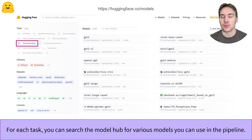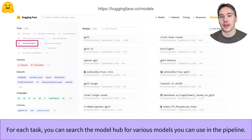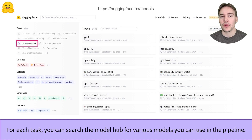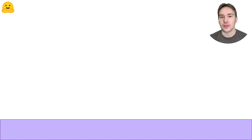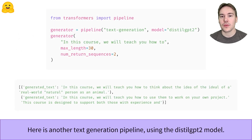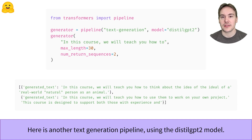You can use the pipeline with any model that has been retrained or fine-tuned on a given task. Going on the model hub at huggingface.co/models, you can filter the available models by task. The default model used in our previous example was GPT-2, but there are many more models available, and not just in English. Let's go back to the text generation pipeline and load it with another model: DistilGPT-2.